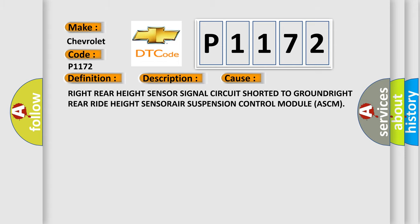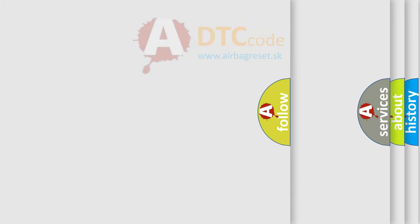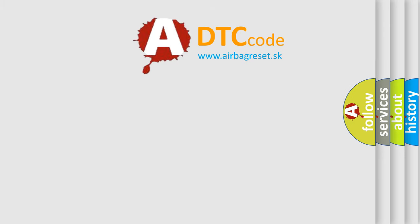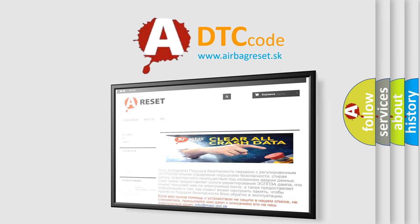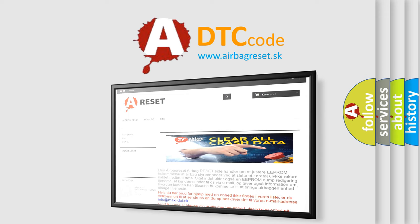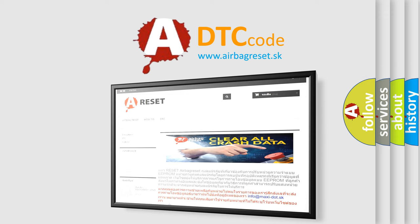The airbag reset website aims to provide information in 52 languages. Thank you for your attention and stay tuned for the next video.